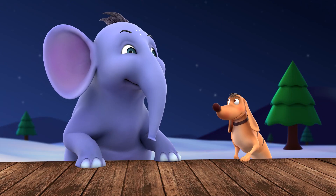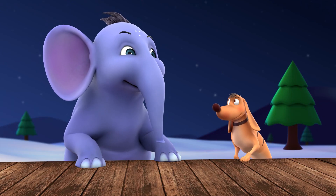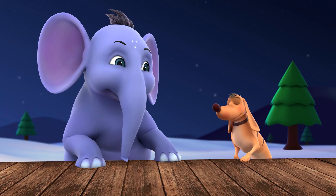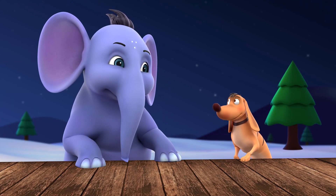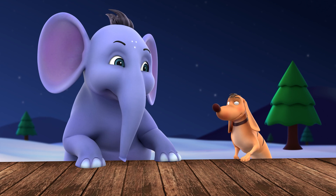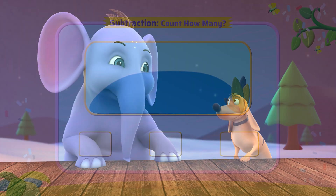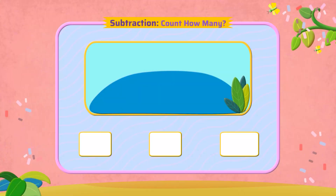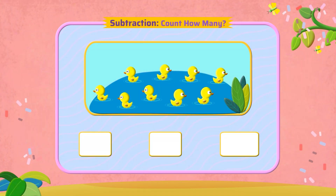Let's look at a few more. I'm sure I can do it. Let's try. Wow, look at those ducks swimming in the lake.